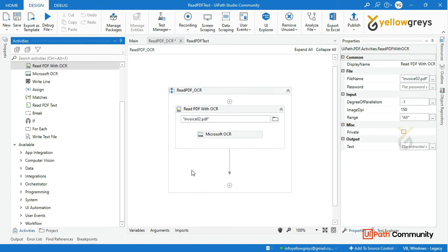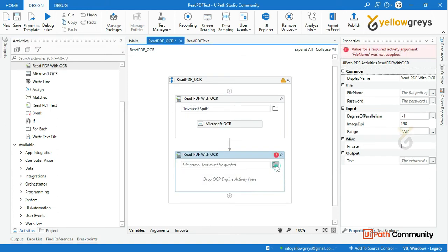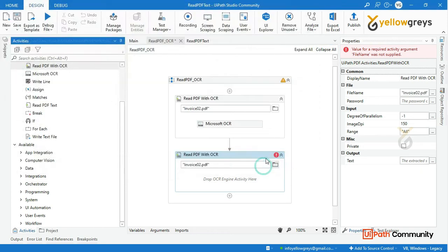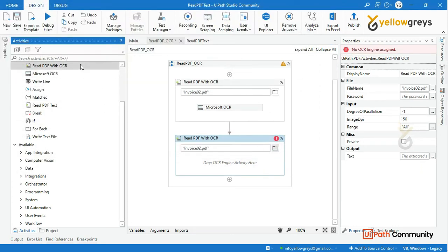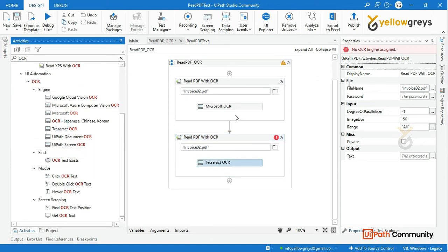Next is Tesseract. Select the same PDF file, go to the OCR engine search, and drag and drop the Tesseract OCR engine.